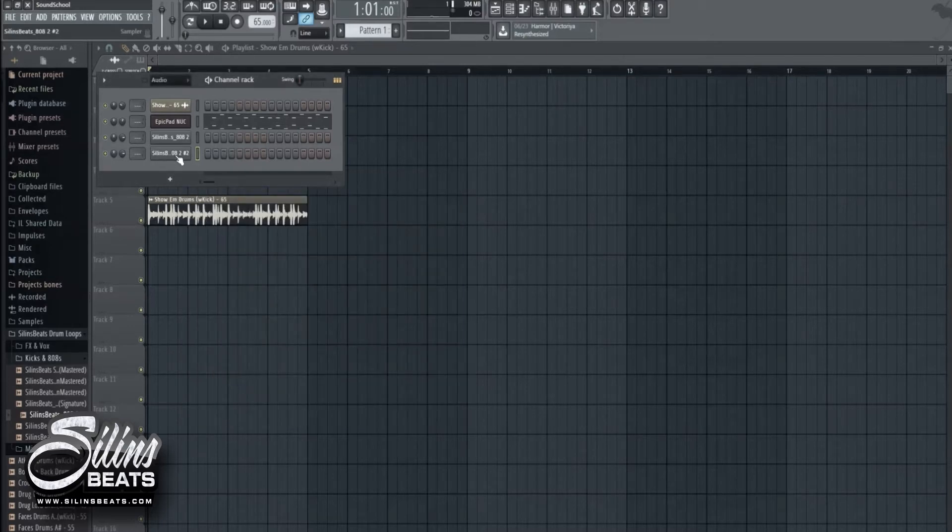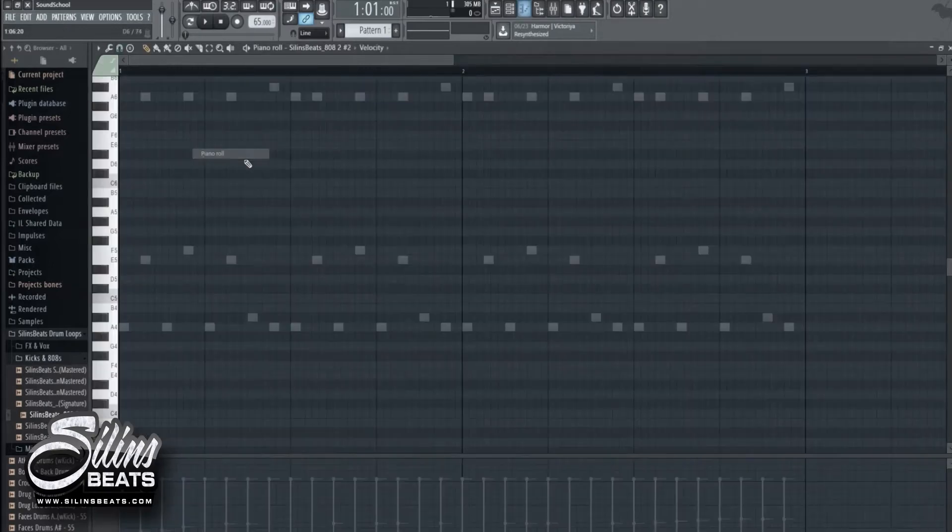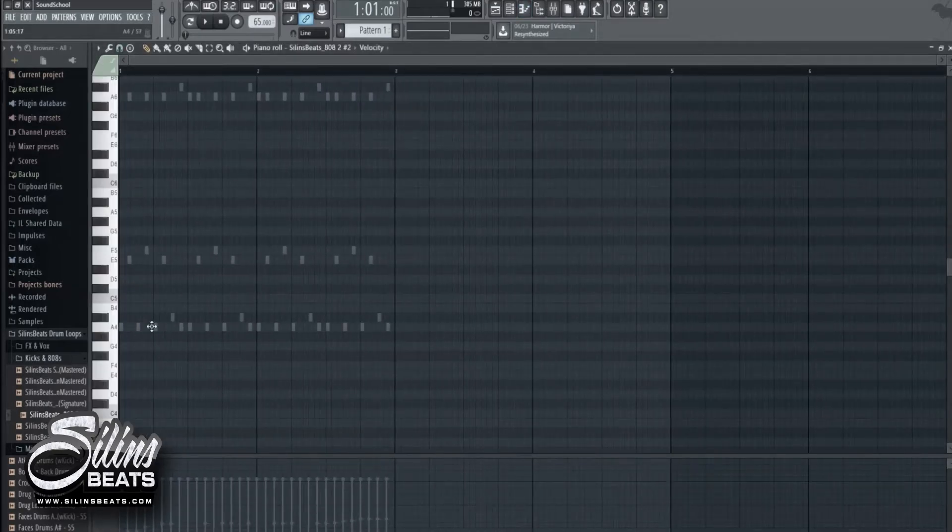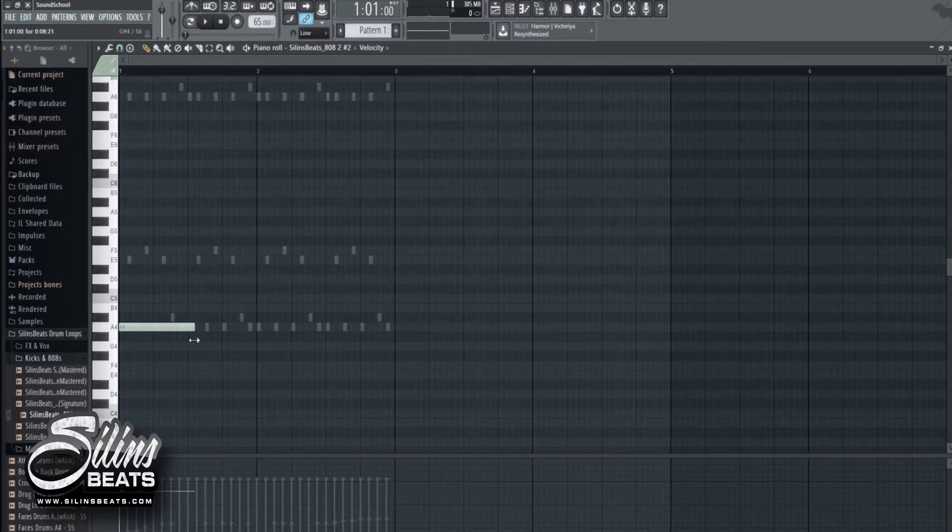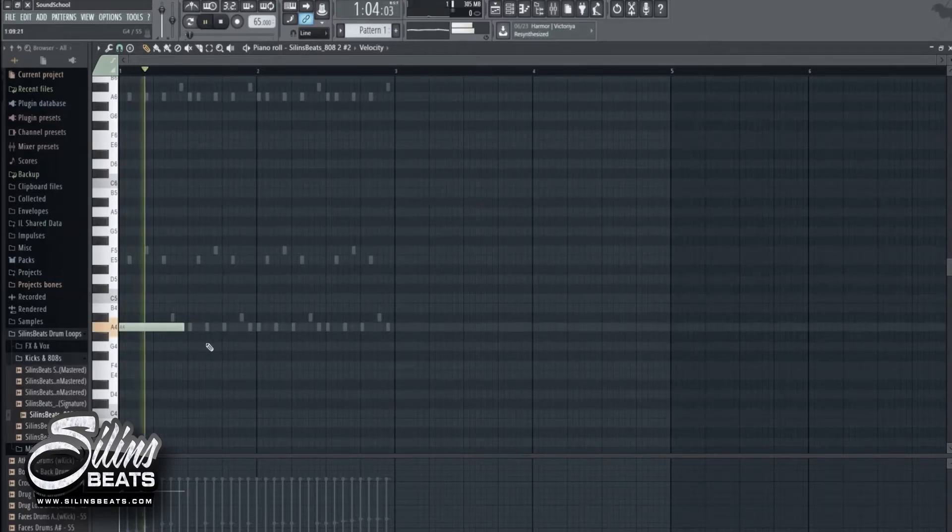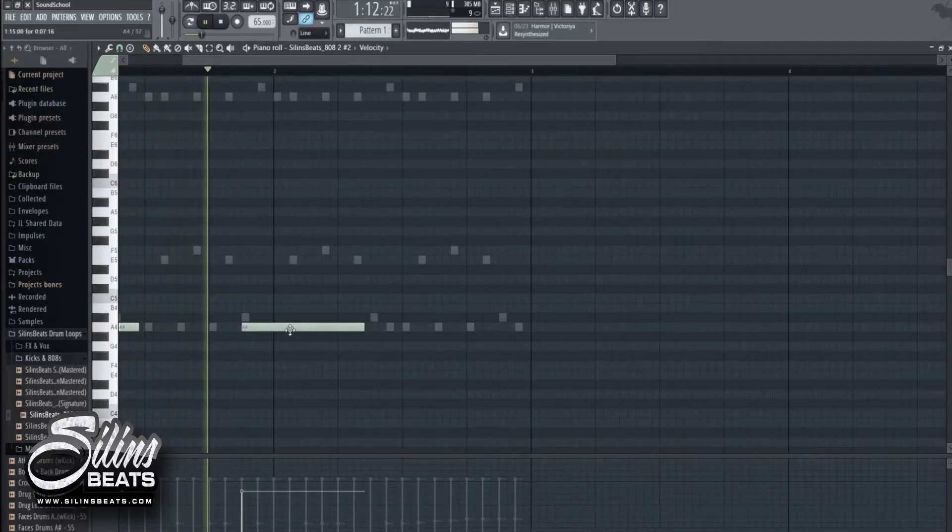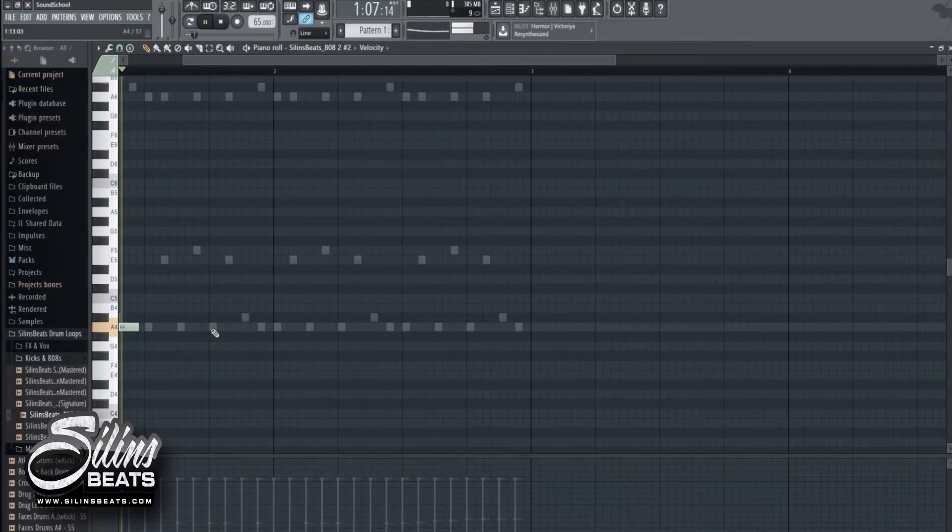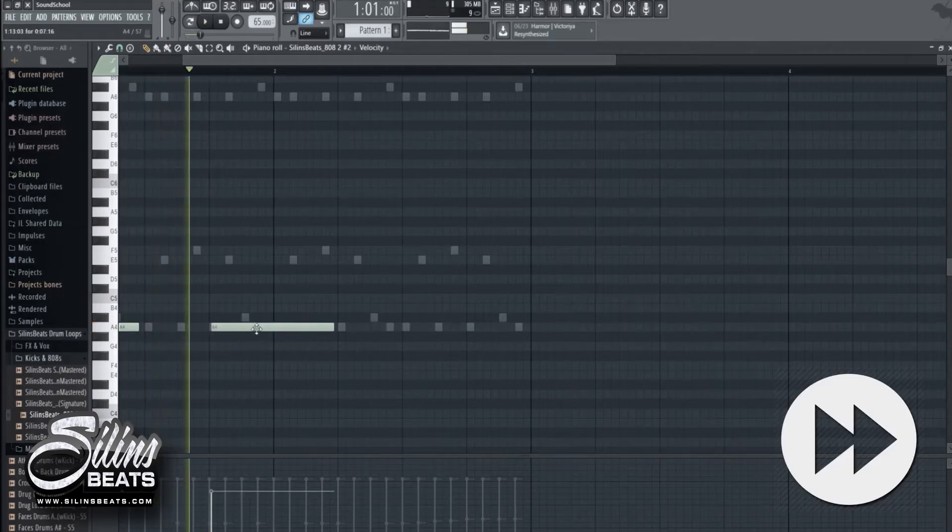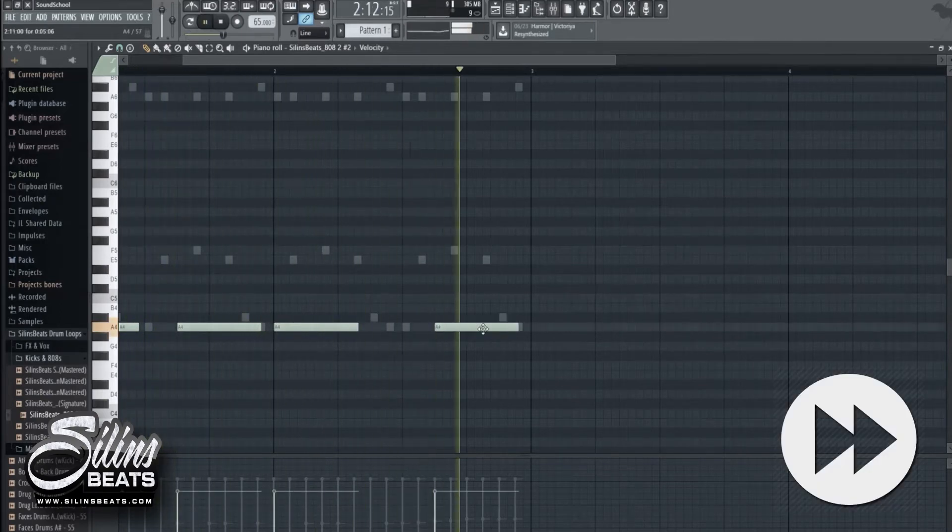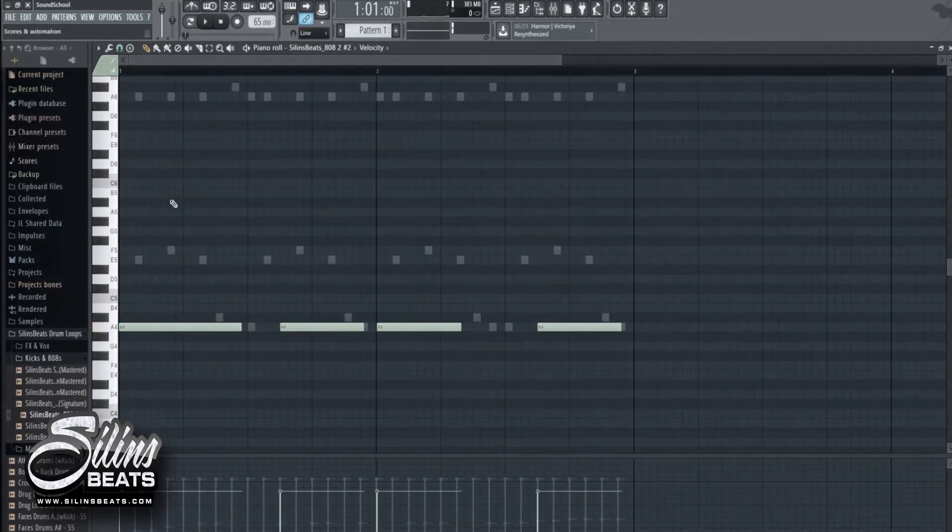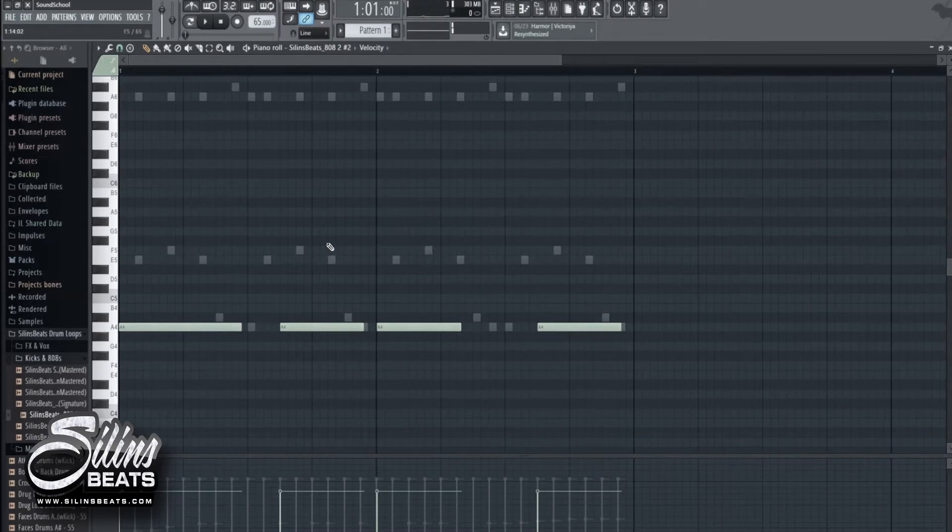And now I want to make a simple pattern. So let's do this. Make a simple pattern and now we want to slide the notes.